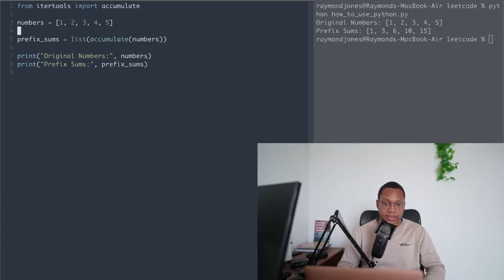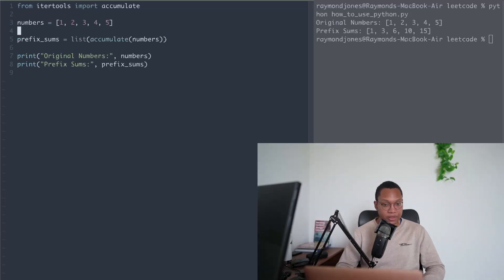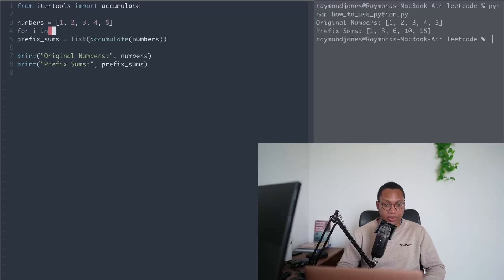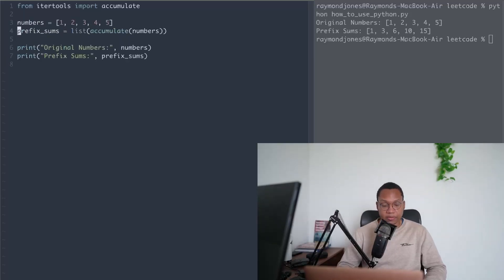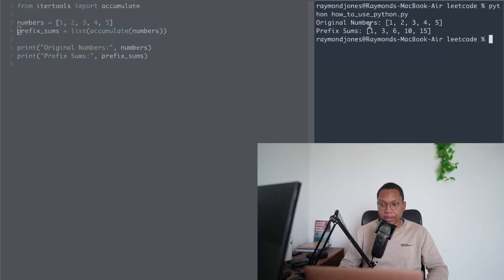It doesn't work for everything — not all prefix sum problems — but it's useful to know in the cases where they do, because you just type a little one-liner and you can solve problems very fast. So for this one, we give it some list of numbers and we want to generate a prefix sum. Instead of having a prefix sum array and looping through with a for loop, incrementing i minus one each time, in this case we just call accumulate from itertools. So we do itertools dot accumulate and then the numbers — one, two, three, four, five — and we get one, three, six, ten, fifteen.